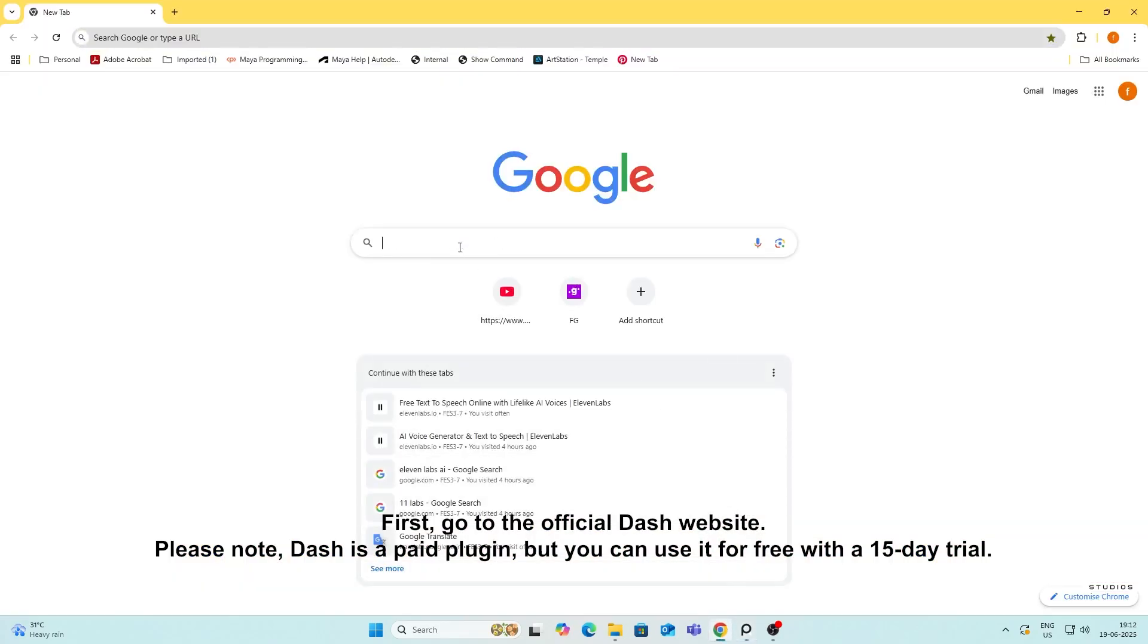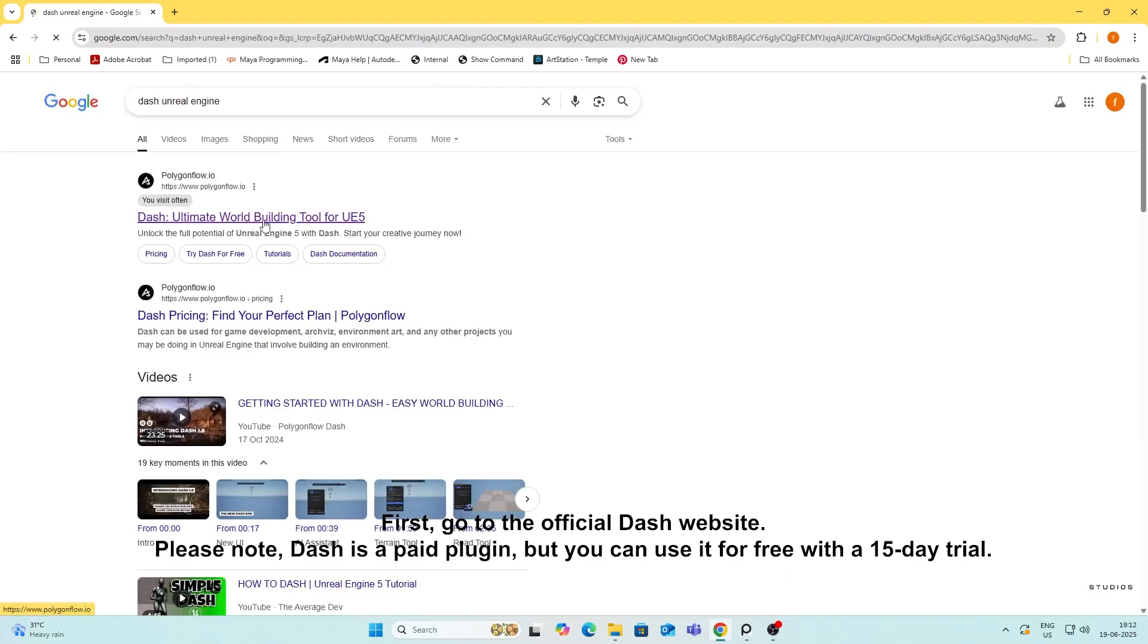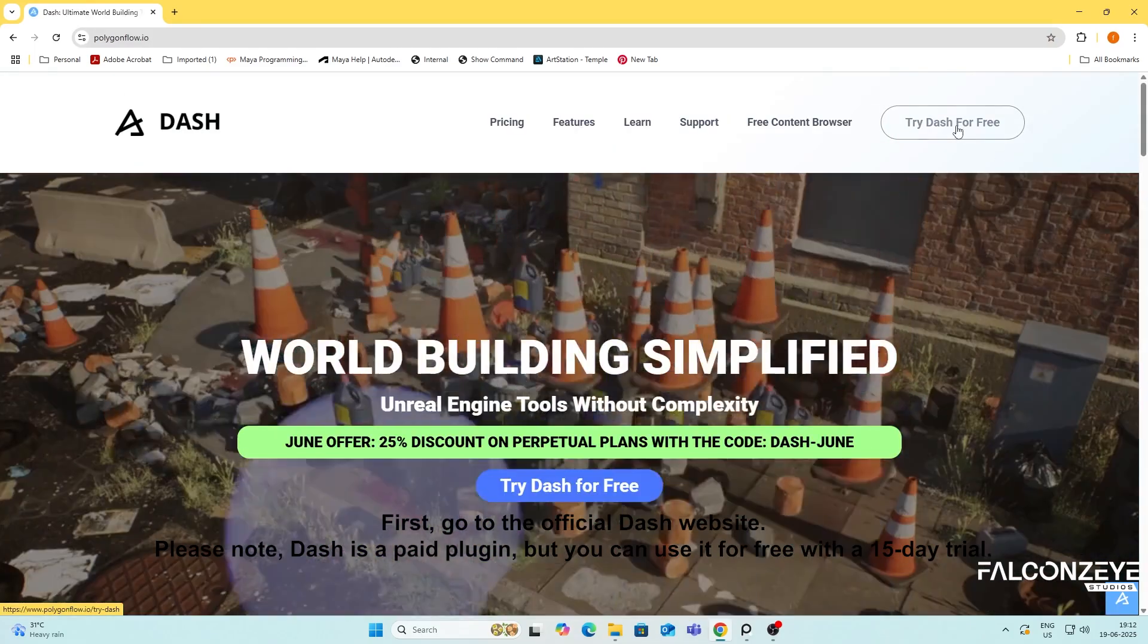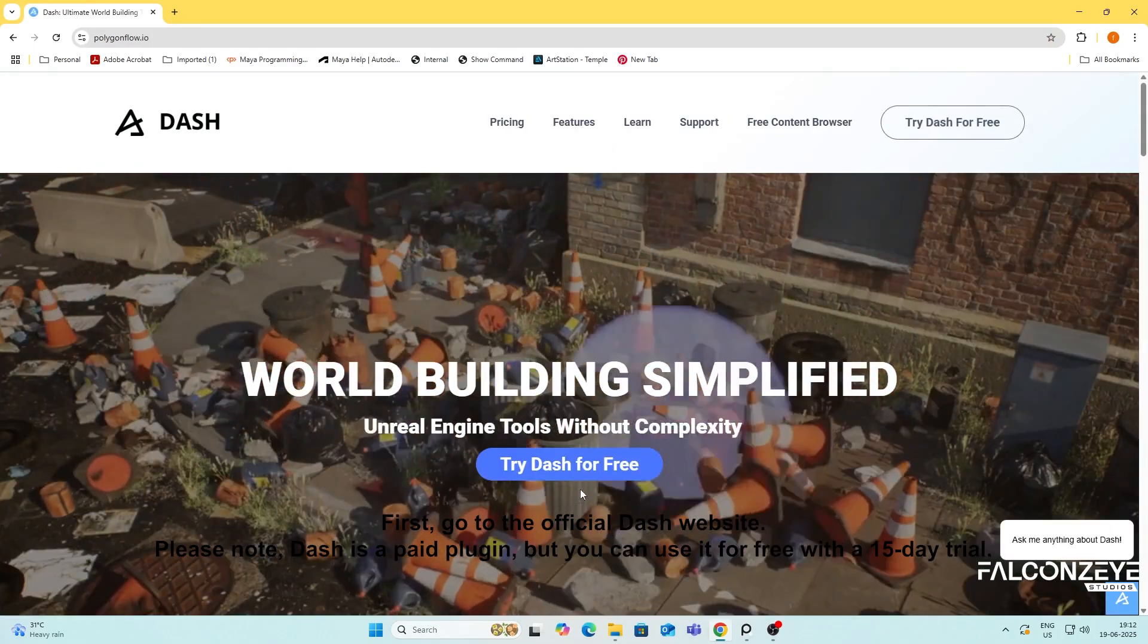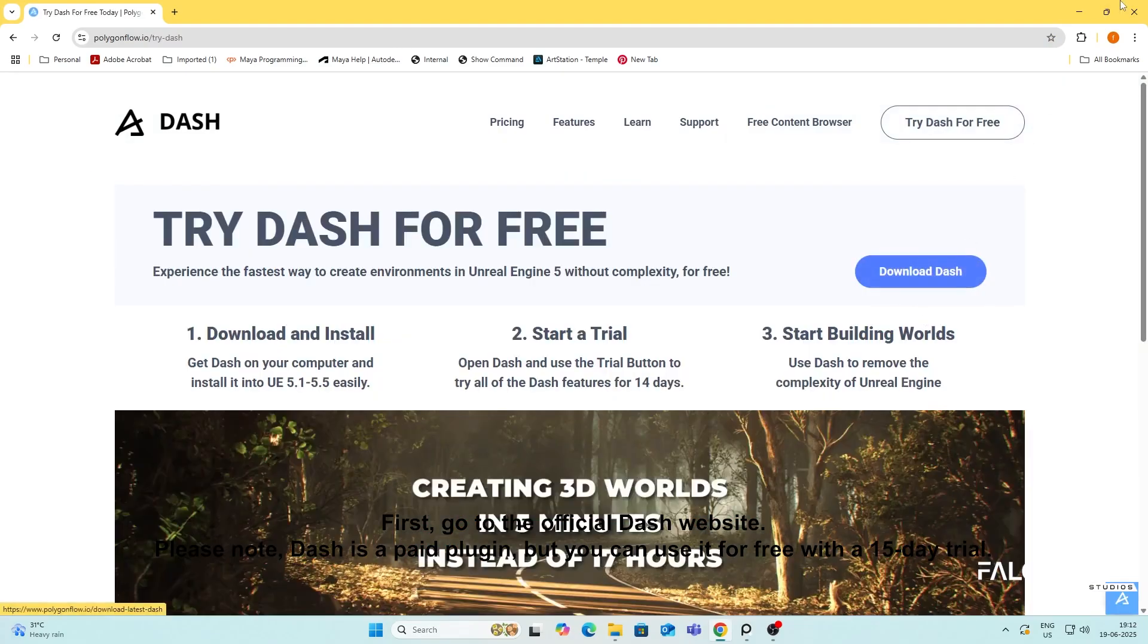First, go to the official Dash website. Please note, Dash is a paid plugin, but you can use it for free with a 15-day trial.